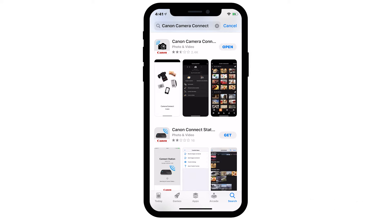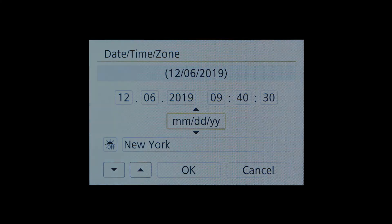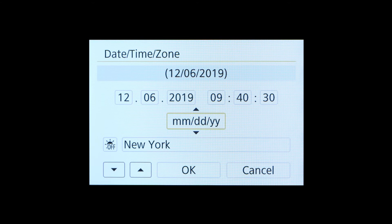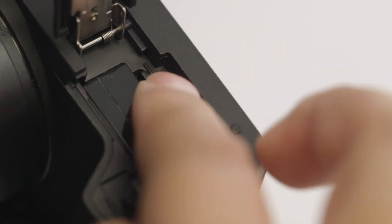Now let's connect your camera. Please make sure the camera's date and time are correctly set up and a memory card is inserted in the camera before proceeding.